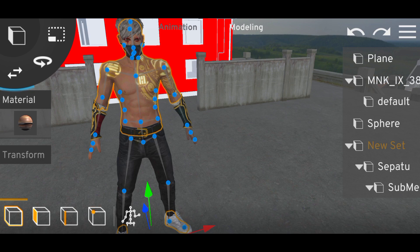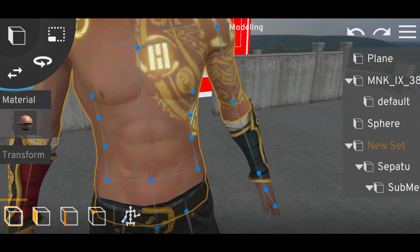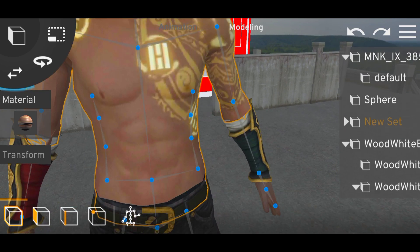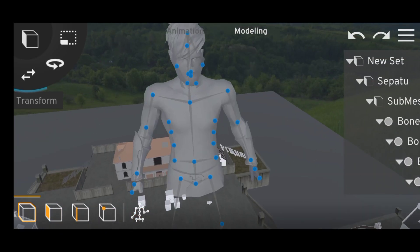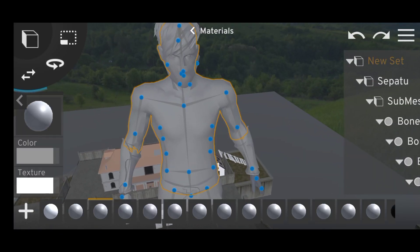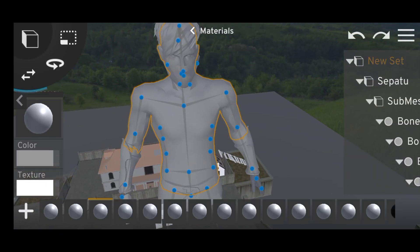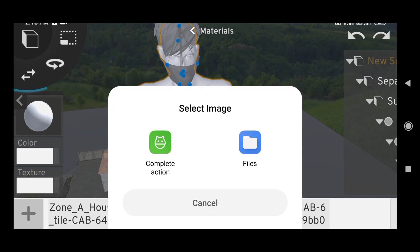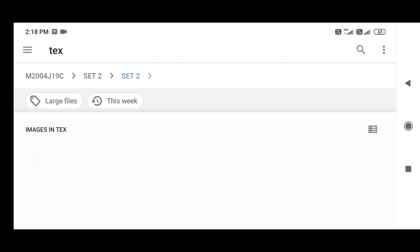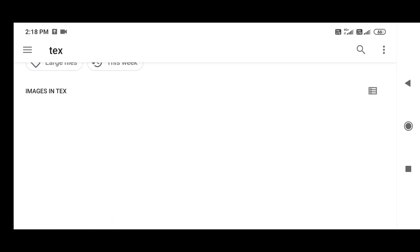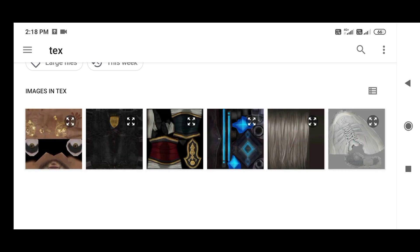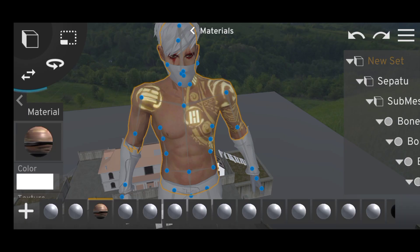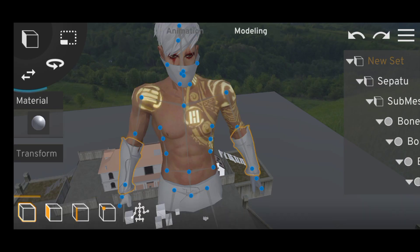Let's see how the video is. First, add the object — here it's a white color. If you want to make the body, add the texture. The texture is loaded. Add the body. Now let's make the hand.